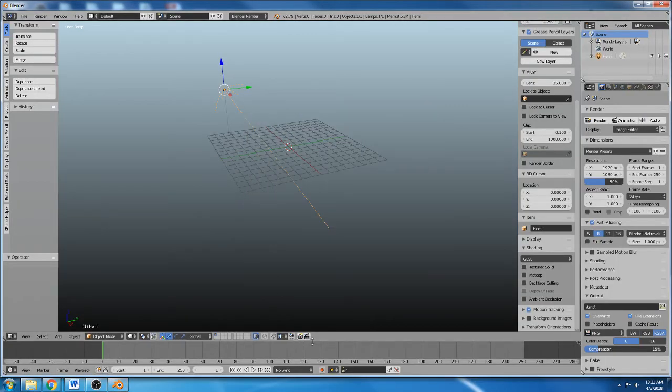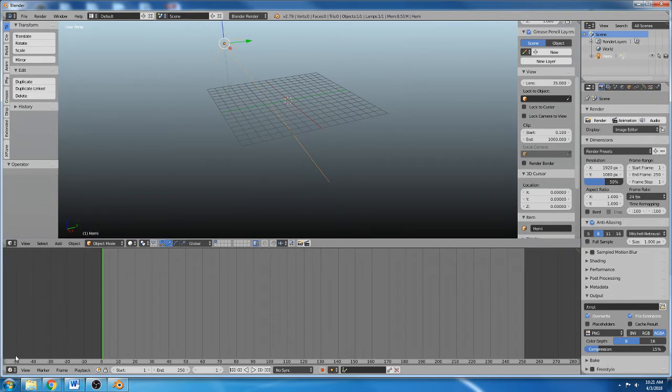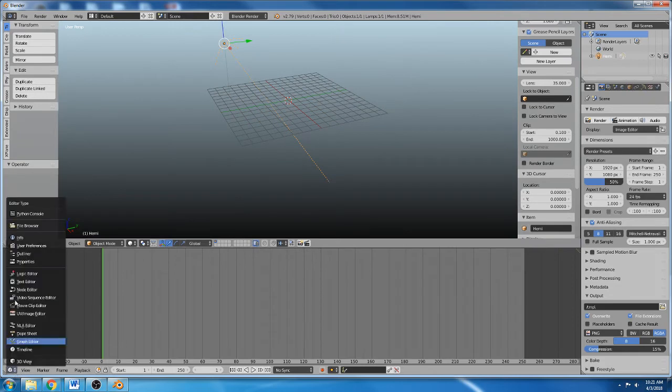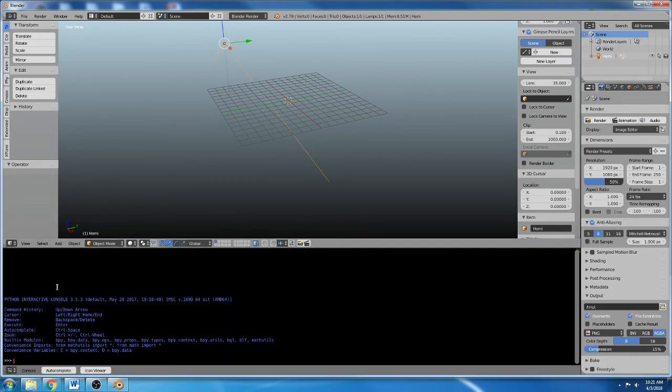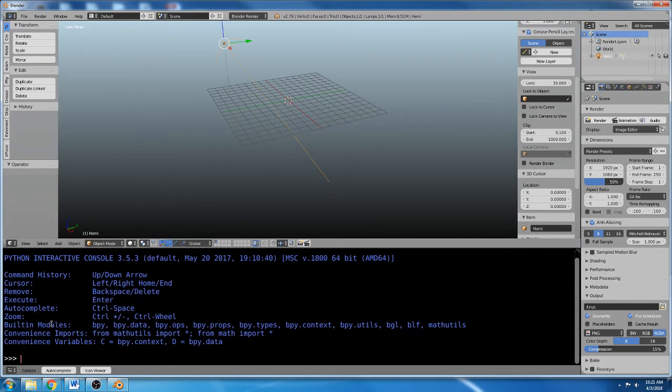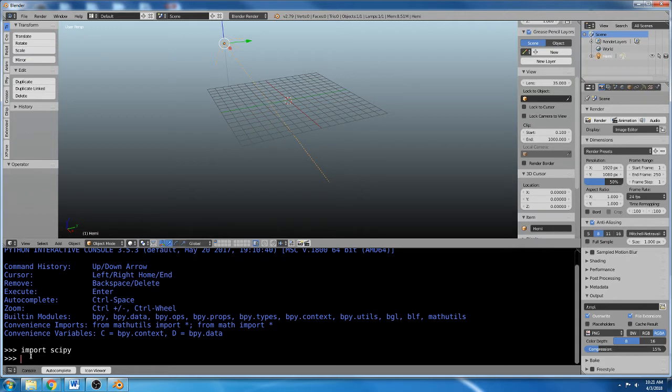So what you're going to do, normally if you wanted to import, like say you wanted to use SciPy, you would do import SciPy, and it would say there's no module named SciPy. I've actually already gone through this process and used PIP to install it, so I can use SciPy.